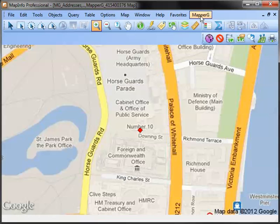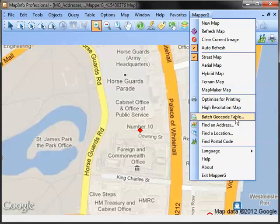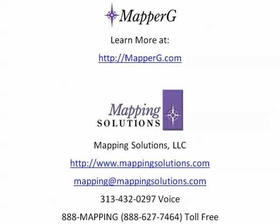In Mapper G Premium, you also have the ability to batch geocode up to 1,000 records per day. Learn more about Mapper G and download a free trial at MapperG.com.